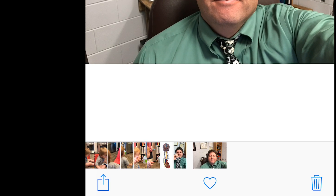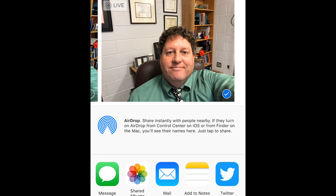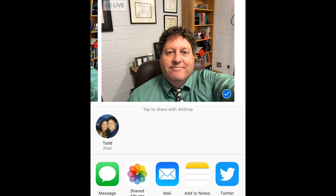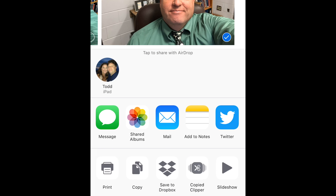Now down in the lower left corner, there's the share button. And when you click on the share button, this pops up. And I am going to select Mail.